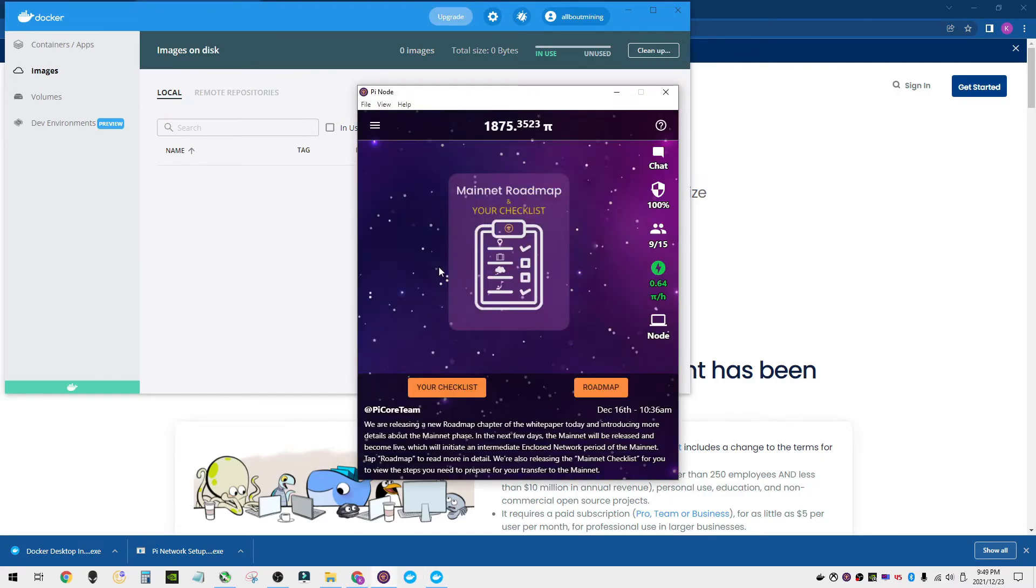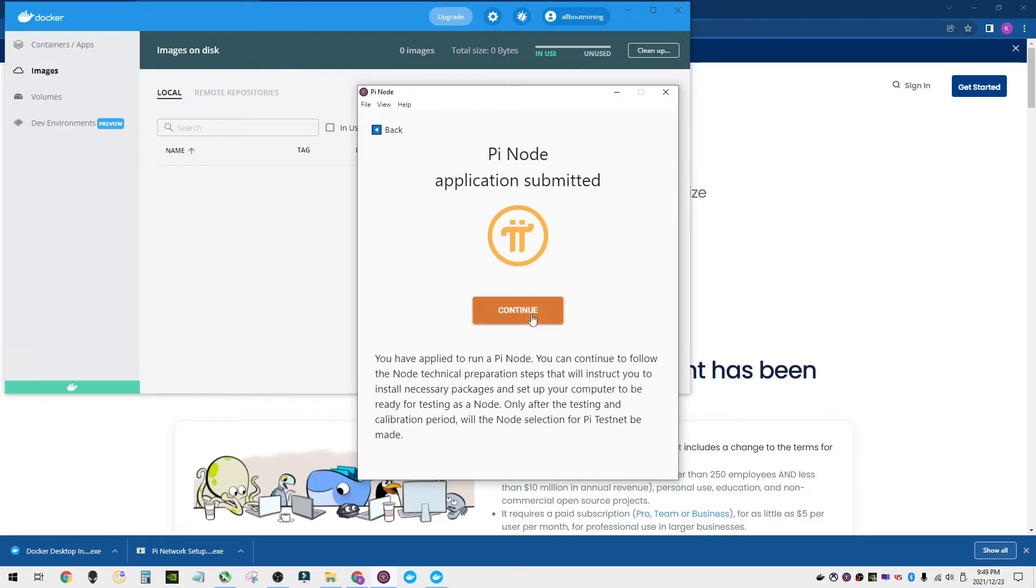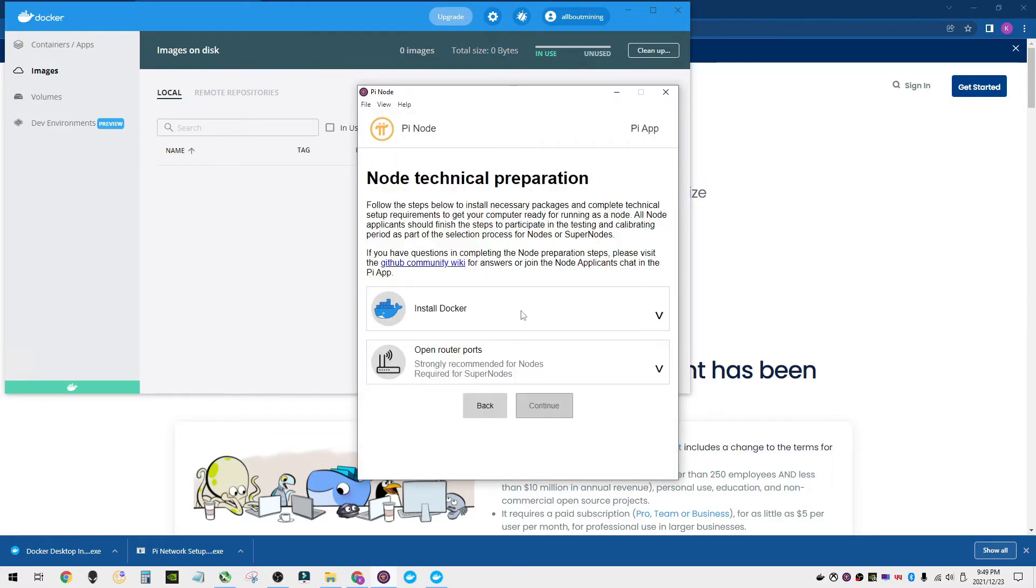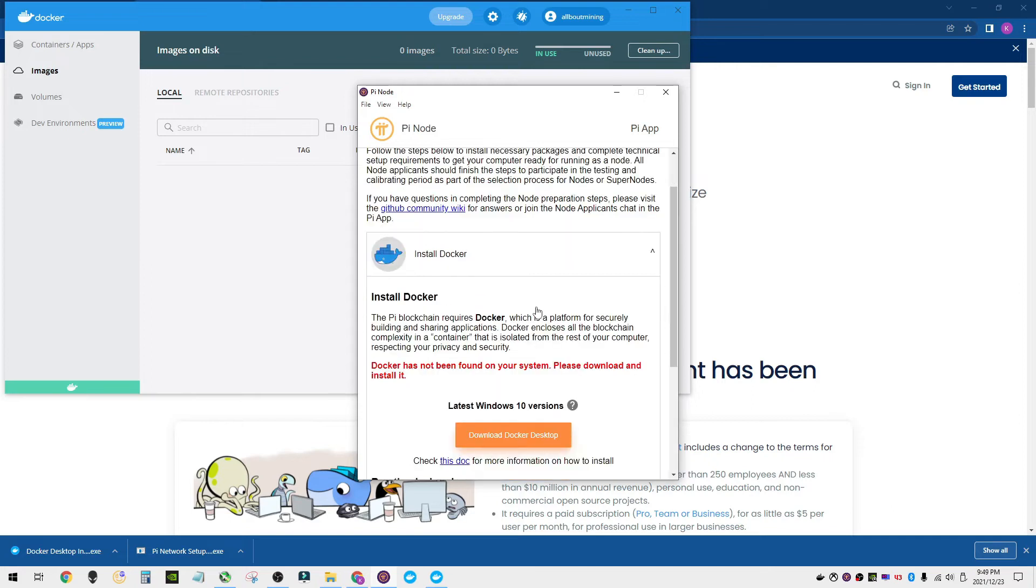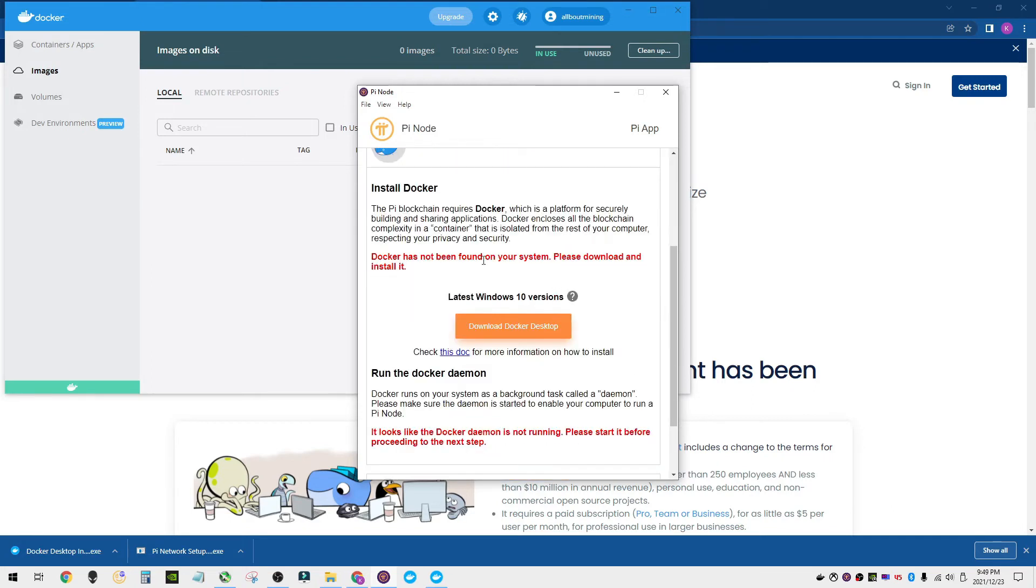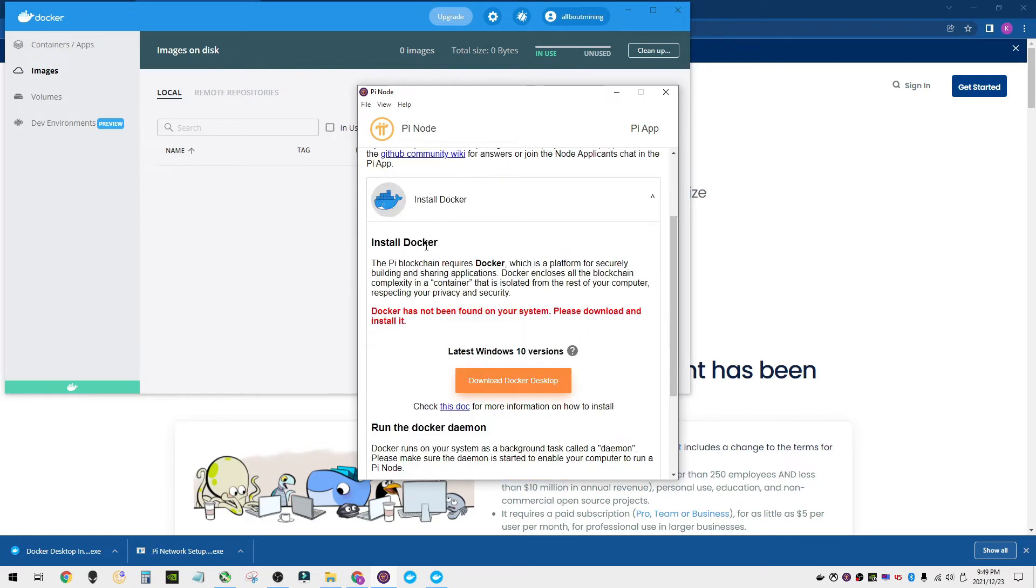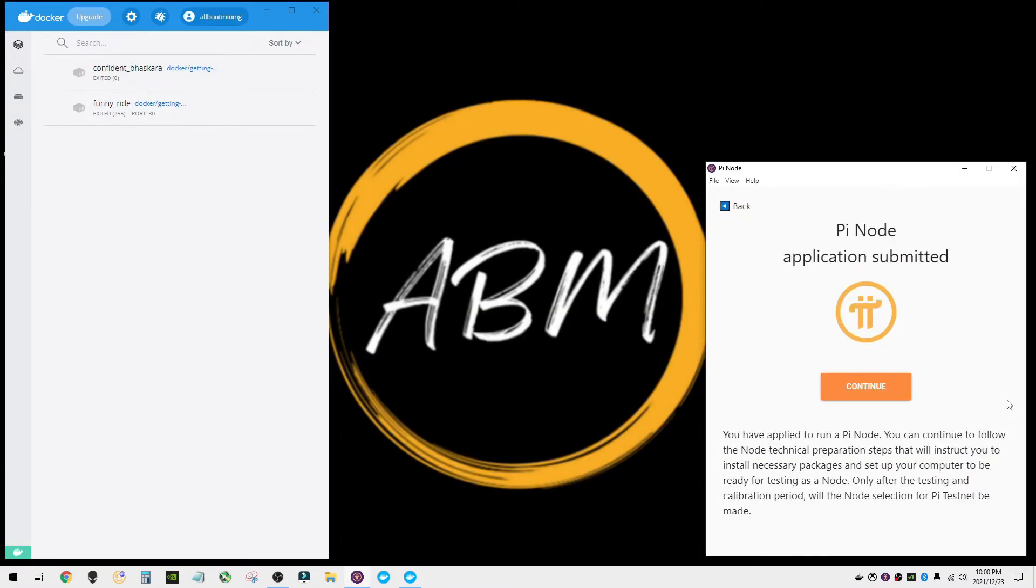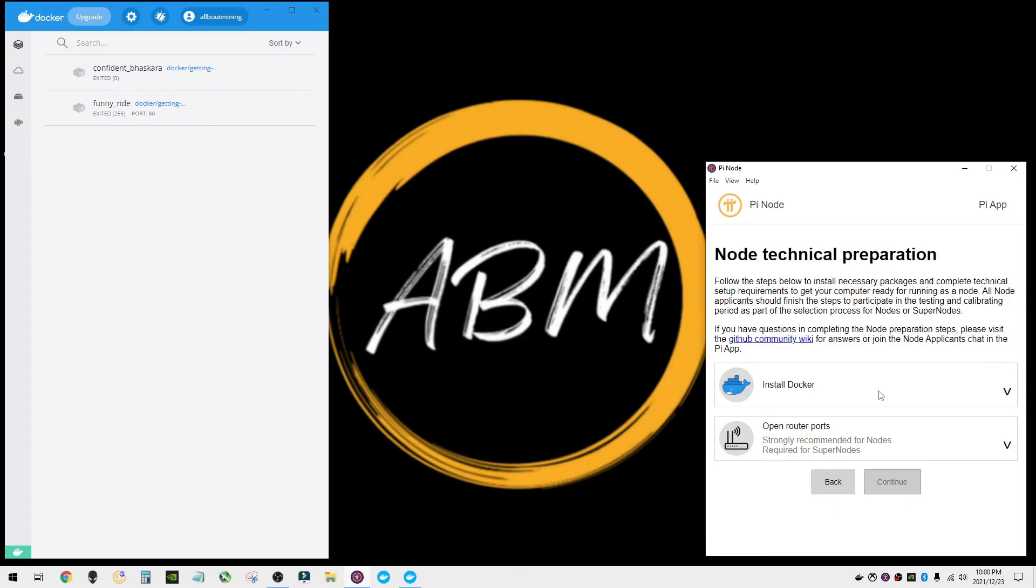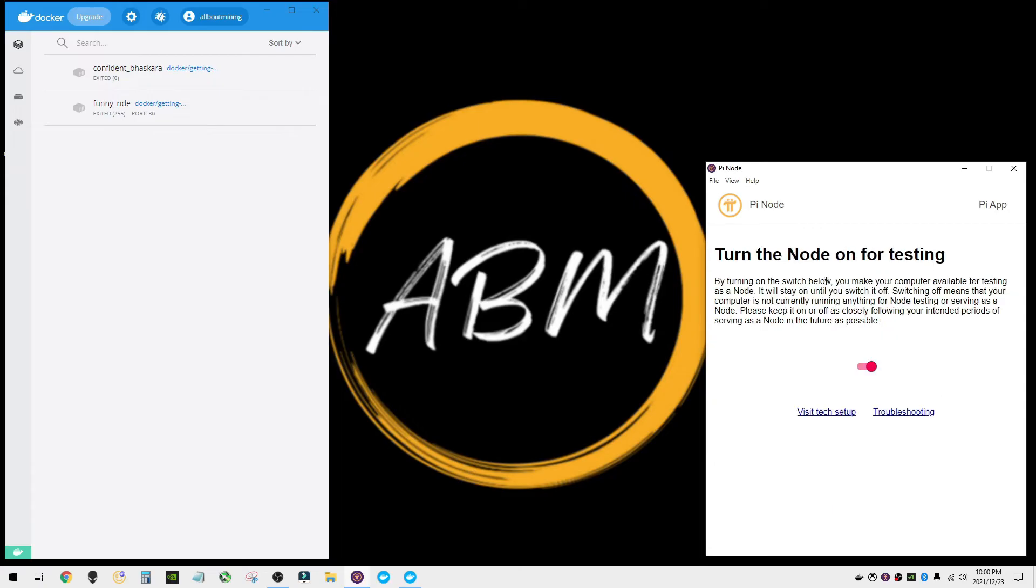There's nothing running which is fine as long as the program is running in the background. That's all that the Pi node requires. So I'm going to click on the node again, continue, install Docker. It's still saying it's not there. So what we have to do is reset our PC. So I'm going to do that real quick. I reset the PC and I'm going to go ahead and click on node. We have Docker running in the background and it automatically jumps to turn on the node for testing.